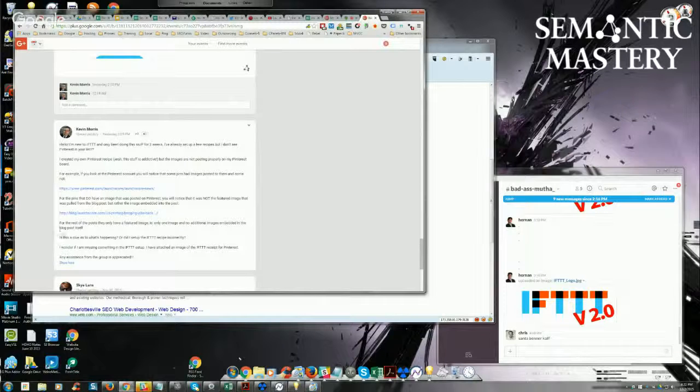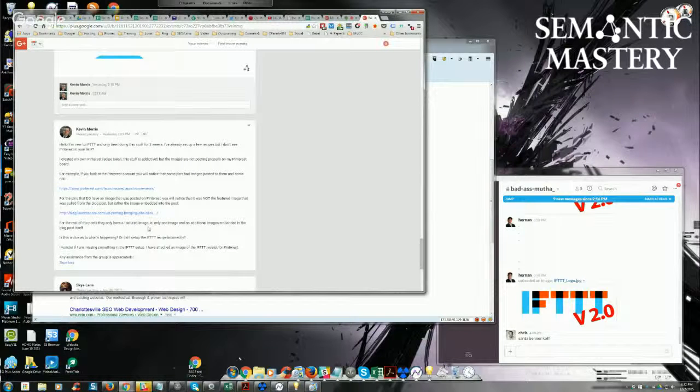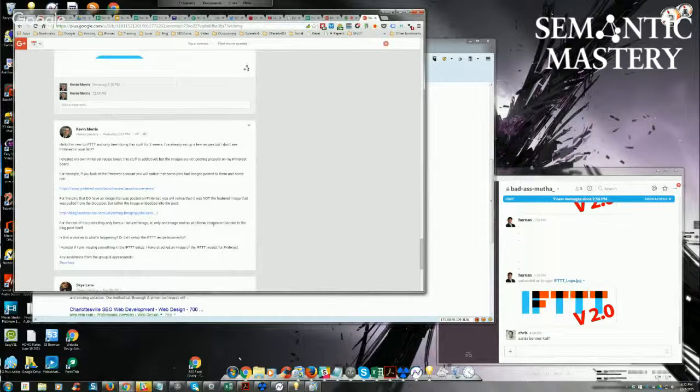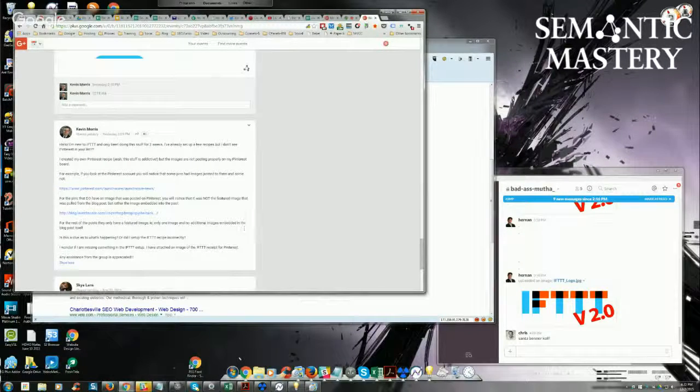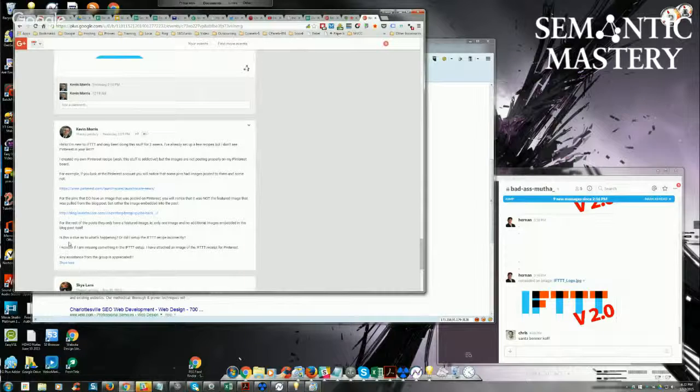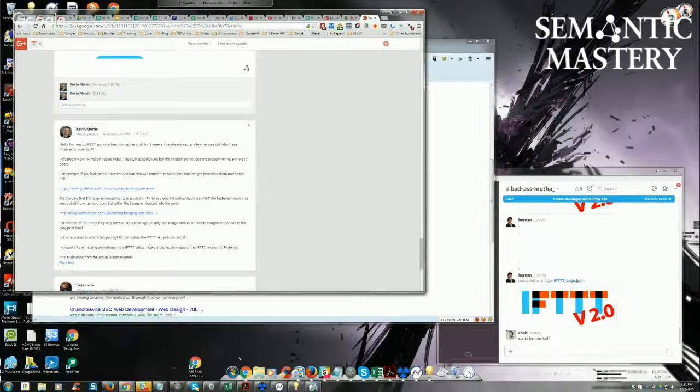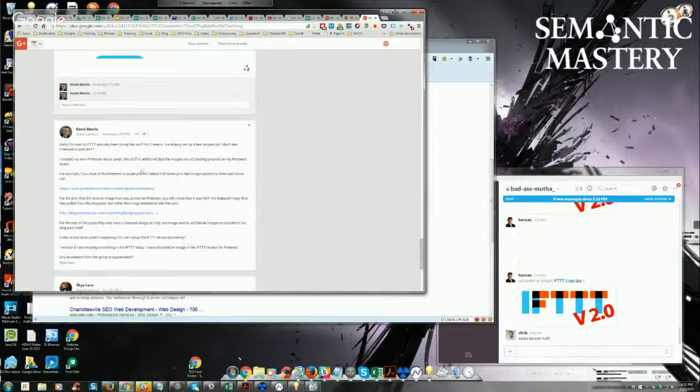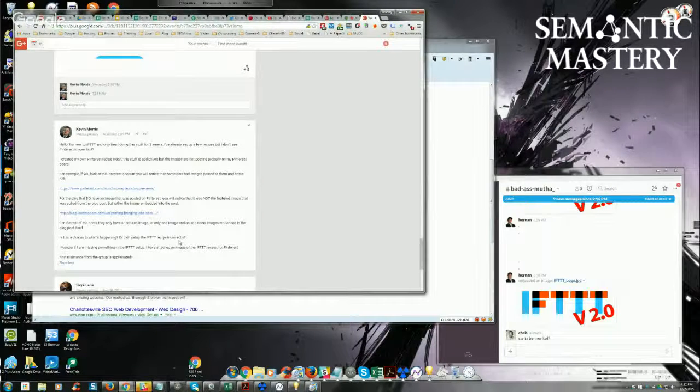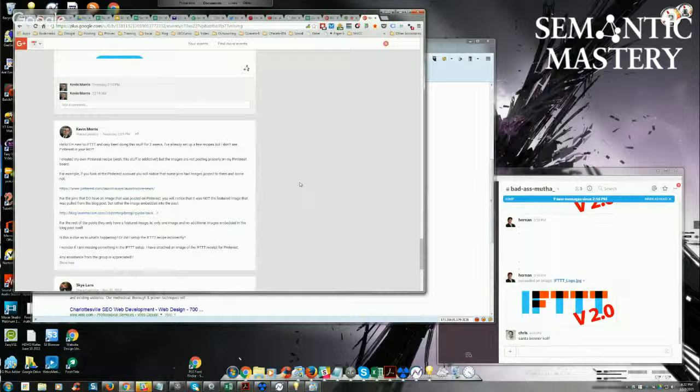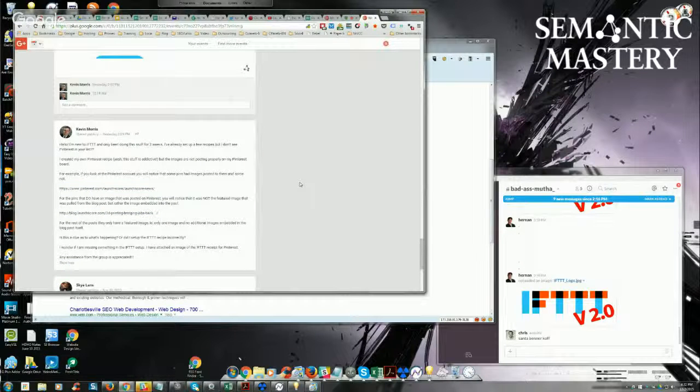I'm just reading the rest of this. For the rest of the post, he only had a featured image, i.e. one image, and no additional image is embedded in the blog post itself. Is this a clue as to what's happening, or did I set up? Kevin, I honestly can't comment on this because I've never set up a Pinterest recipe, not even once.